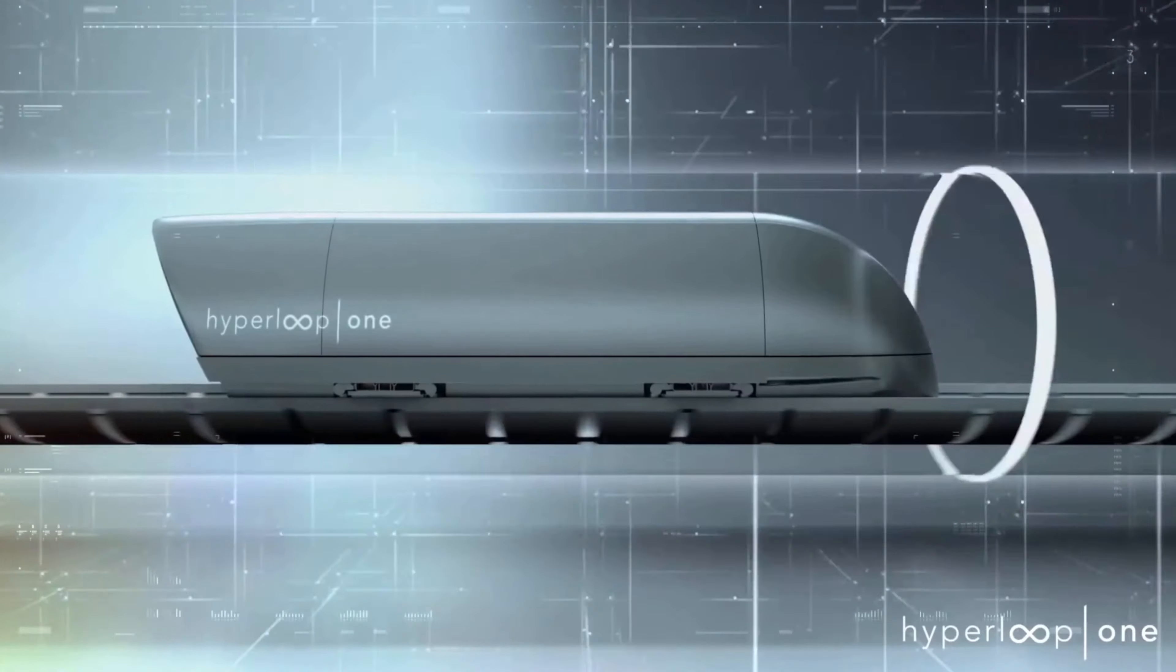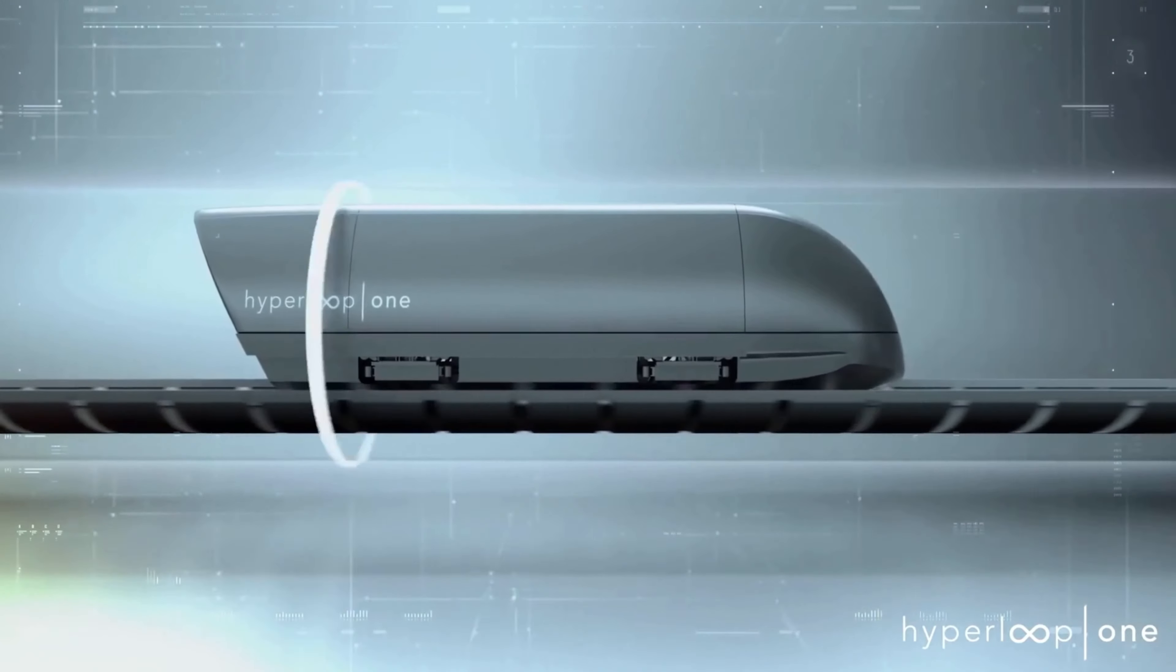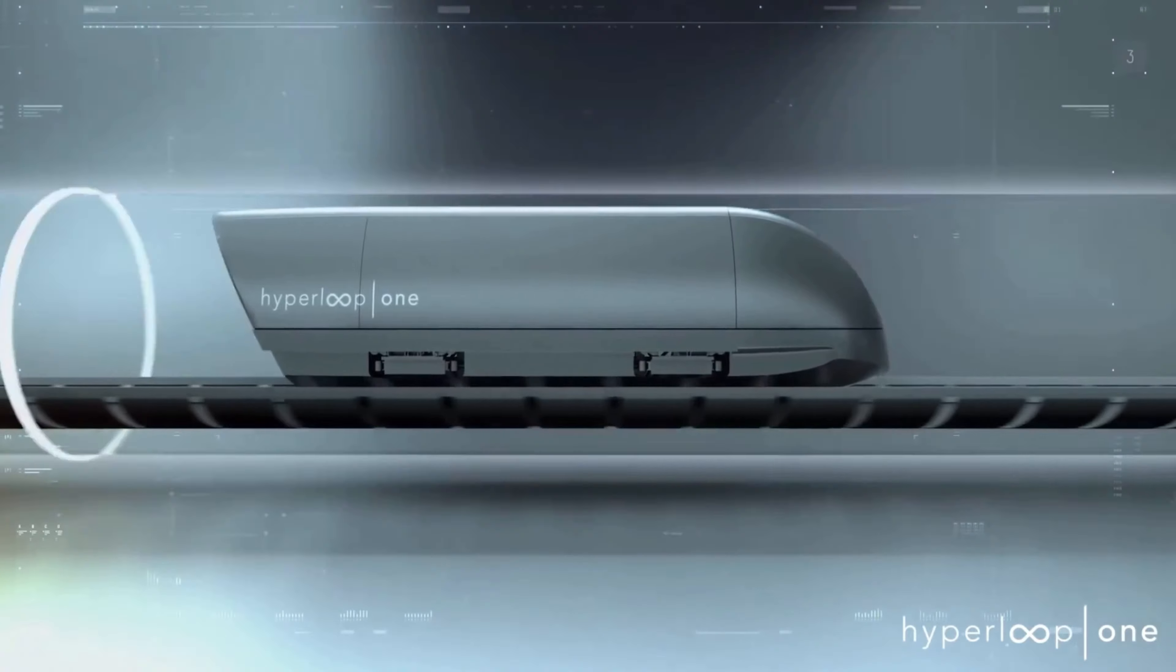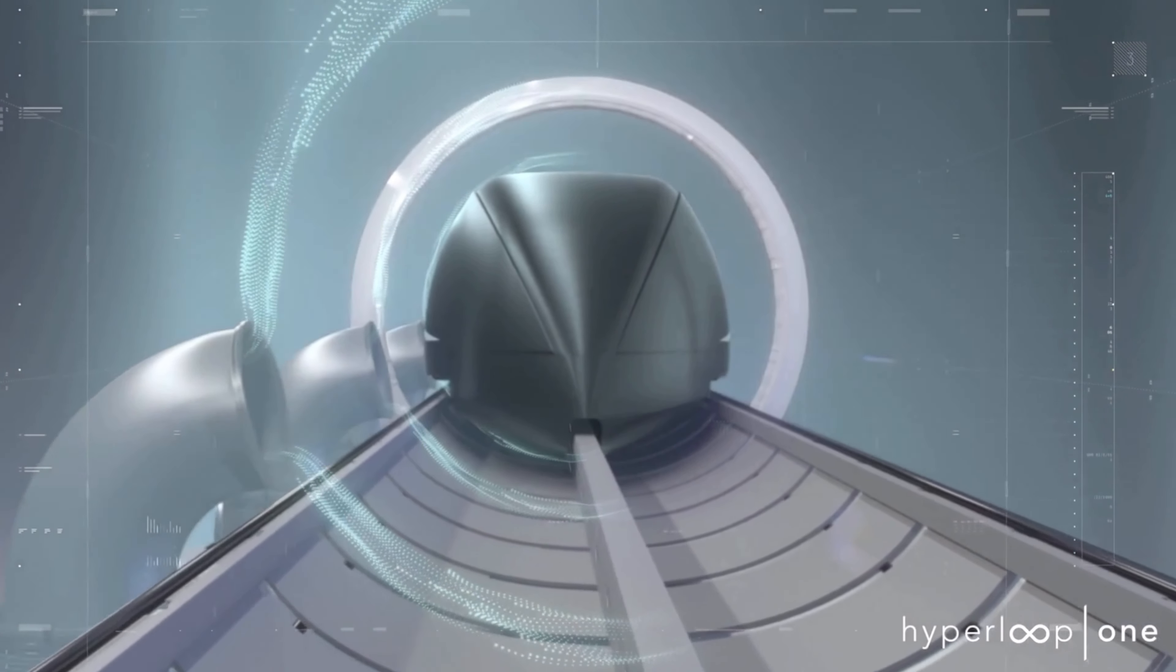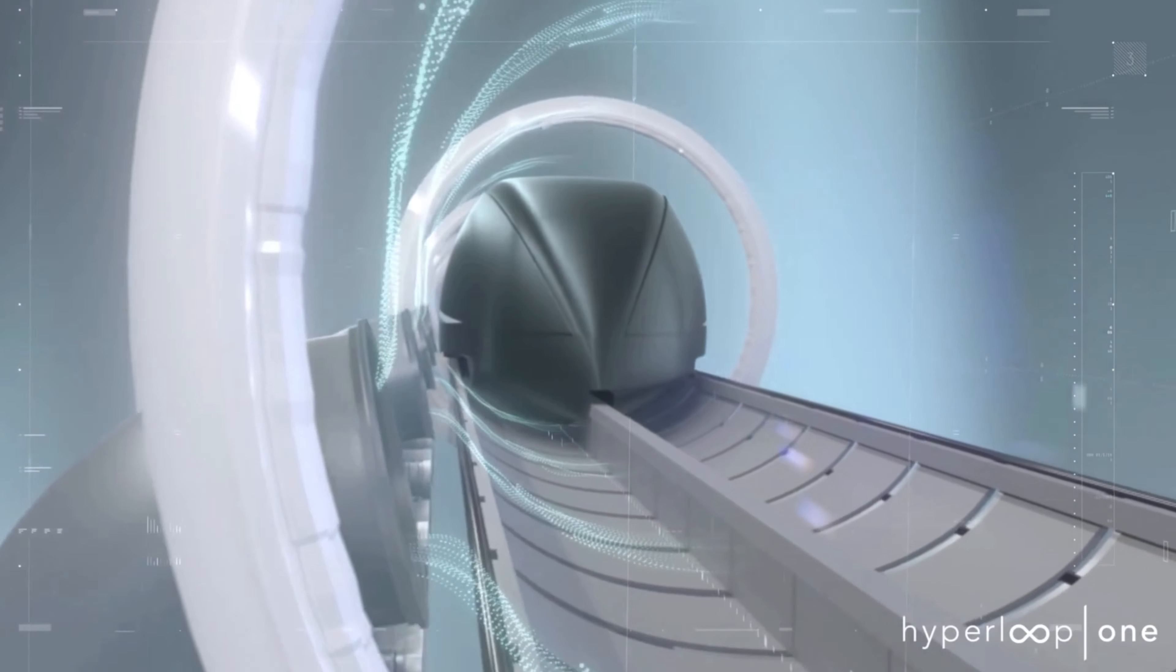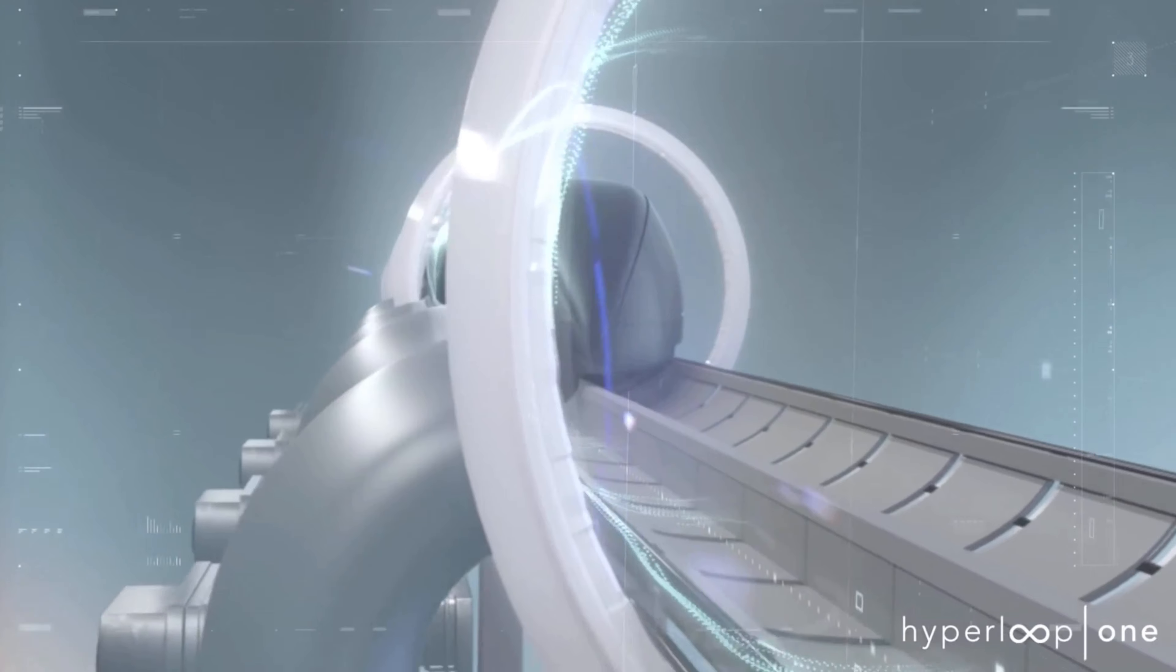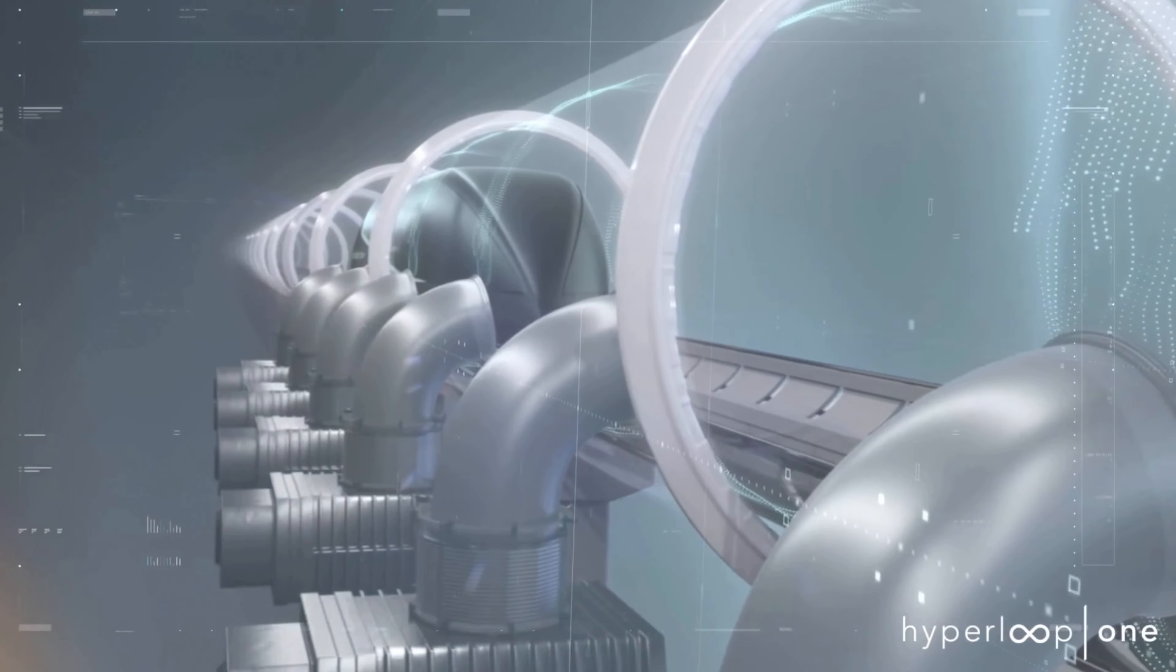Nearly all of the air inside the Hyperloop tube is removed using a series of vacuum pumps. This effectively creates our own sky inside the tube, as if you are quietly flying at 200,000 feet above sea level.